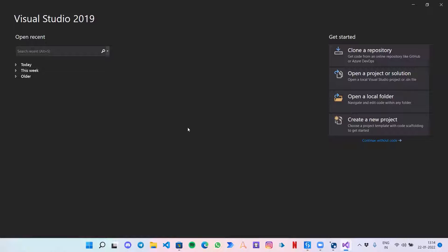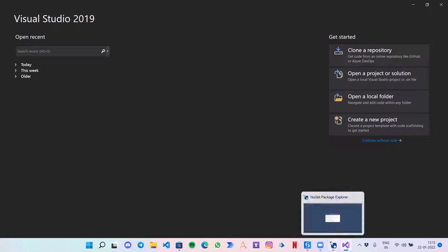There are a few things that you need before starting. First, Visual Studio 2019 to write the code for our custom activities. Second, we need a NuGet Package Explorer to create the NuGet packages, which you generally use in the Manage Packages folder.